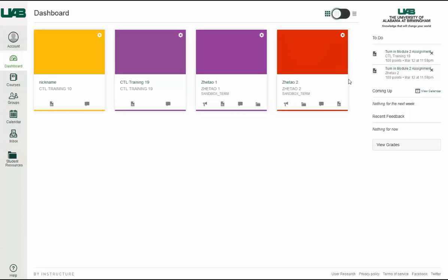The Dashboard Course View includes a course card for each of your favorite courses. Each card can include up to four tabs.